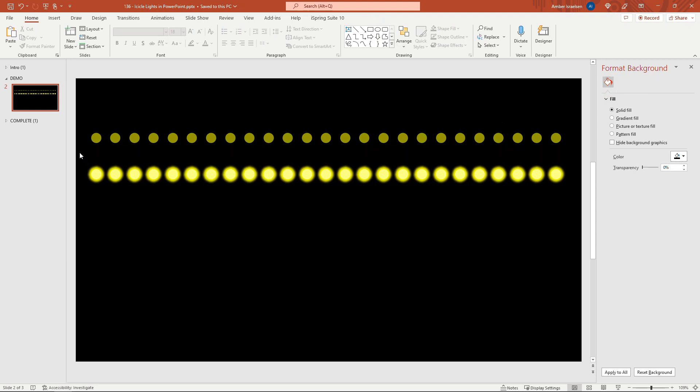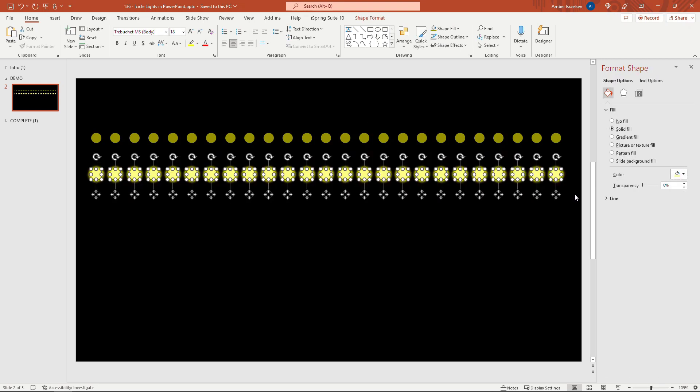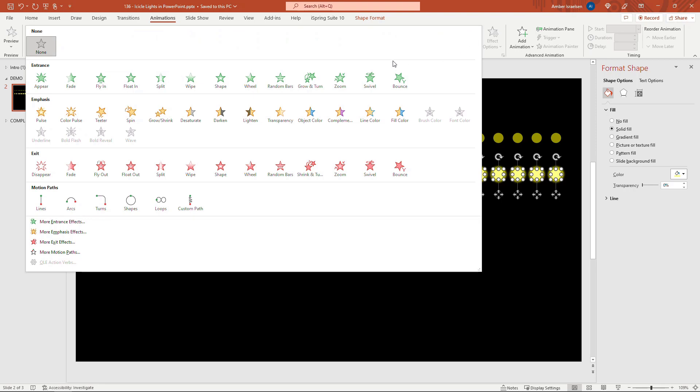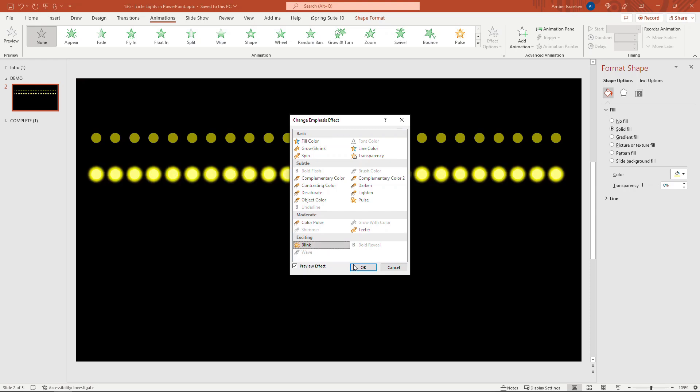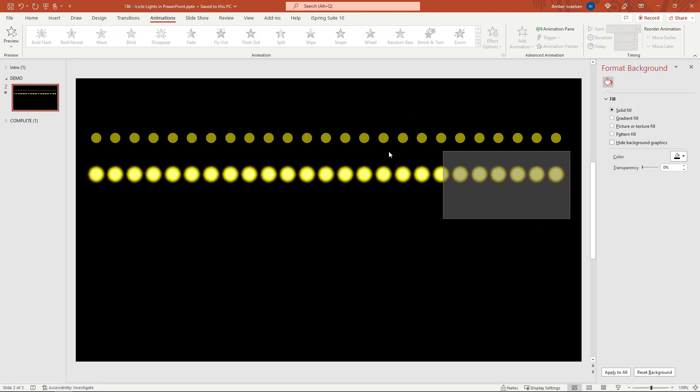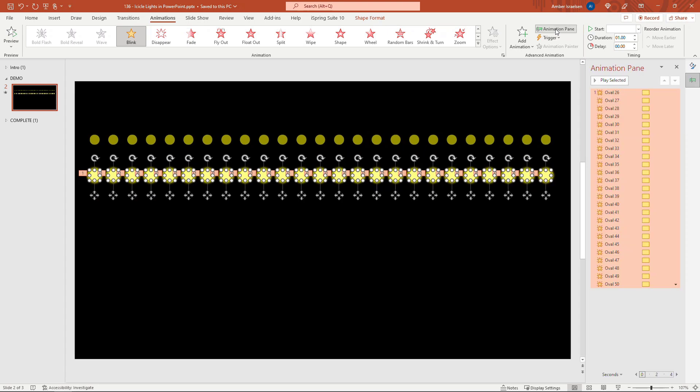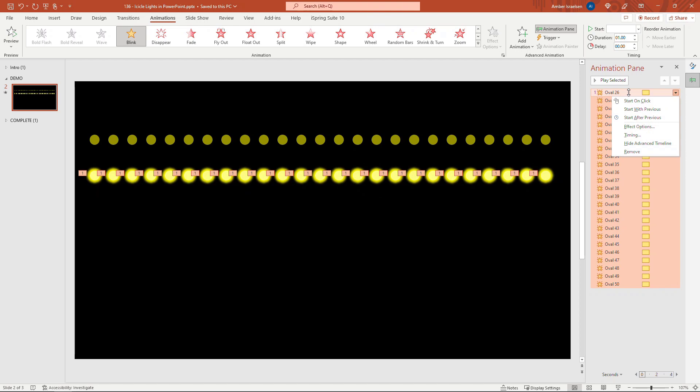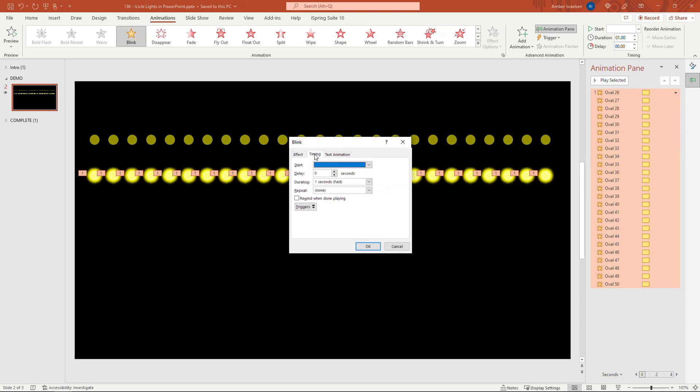So this will apply to our glowing light group here so select all of those come up to animations and this will be an emphasis animation. It's not here as part of the standard emphasis grouping though you need to come down to more emphasis effects and then there's one here in the exciting group called blink. Okay and then we want to have this blinking continue for the duration of the slide so select all of those. If your animation pane is not open you can open it right up here and then just make sure that everything's selected here and right click on any of them. I'm just going to right click on the top one here make sure they all stay selected so this update applies to everything and then come into effect options timing and repeat until end of slide.